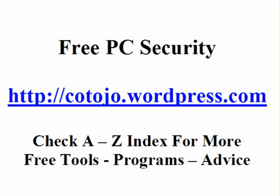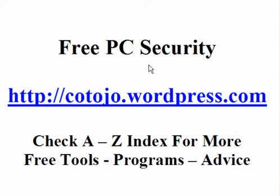You want more information? Check my blog. Free PC Security. Here is the web address. Kotojo.wordpress.com or Google Free PC Security. Thanks, everyone.